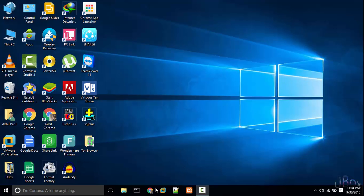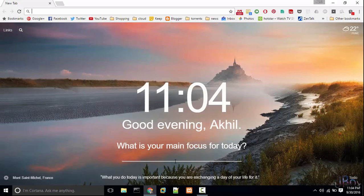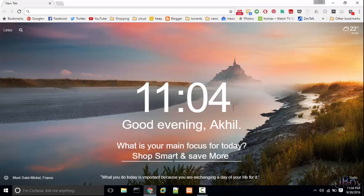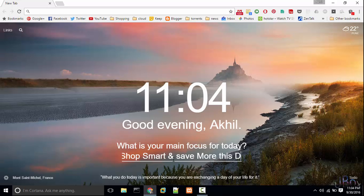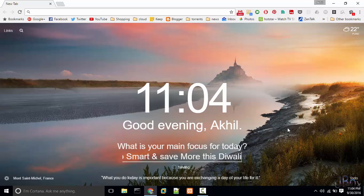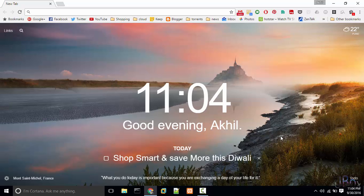Hi guys, Akhil here from Ubox. In this video I will be showing you how you can shop smartly in flash sales and on any e-commerce website with an add-on present in Chrome browser. Shop smart and save more. Without any further ado, let's begin.